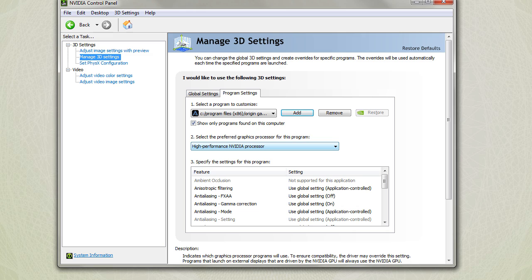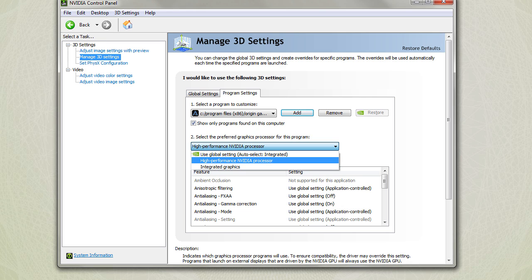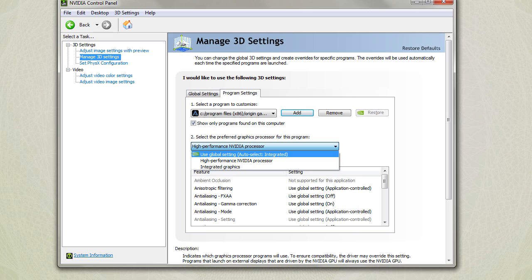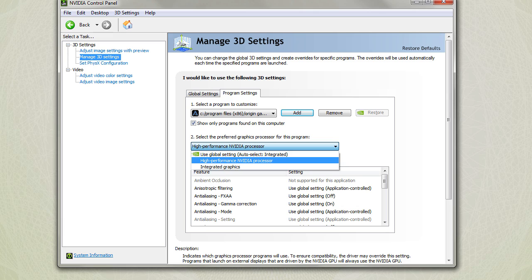Once you do that, you're going to want to switch this from the default, which is going to be the global setting for using your integrated graphics. What that means is it's going to be using whatever your motherboard's built-in graphics card is, whether it be the Intel card that I have or an AMD card. It's going to be your built-in card that's in your motherboard, not your external GPU.